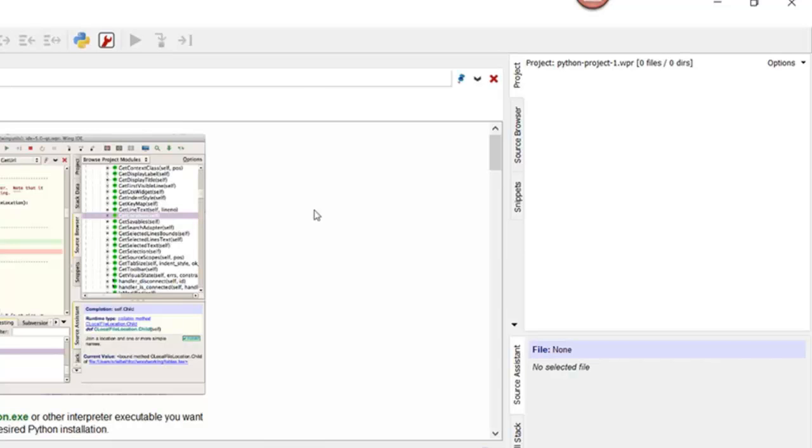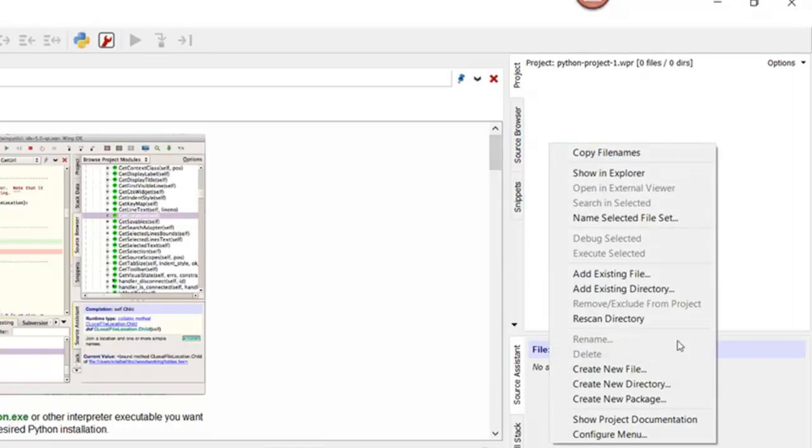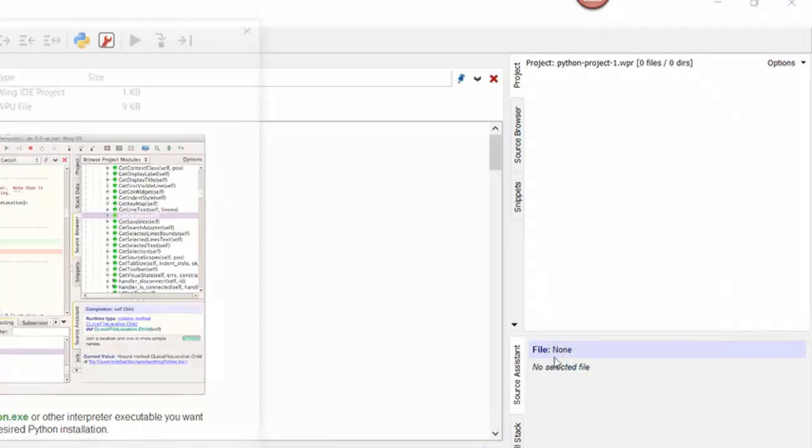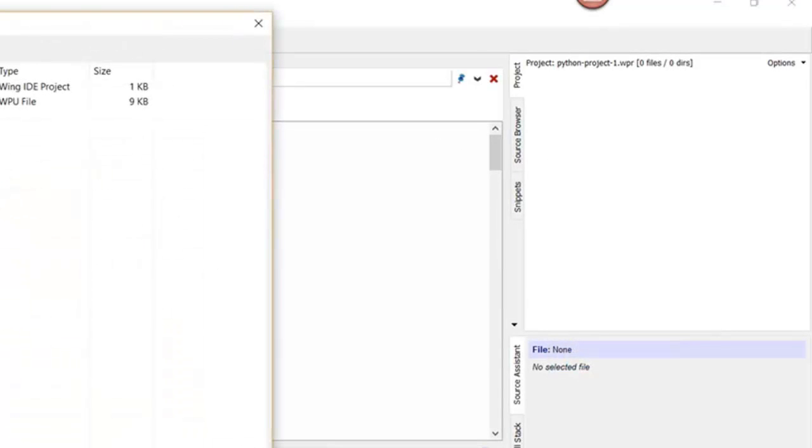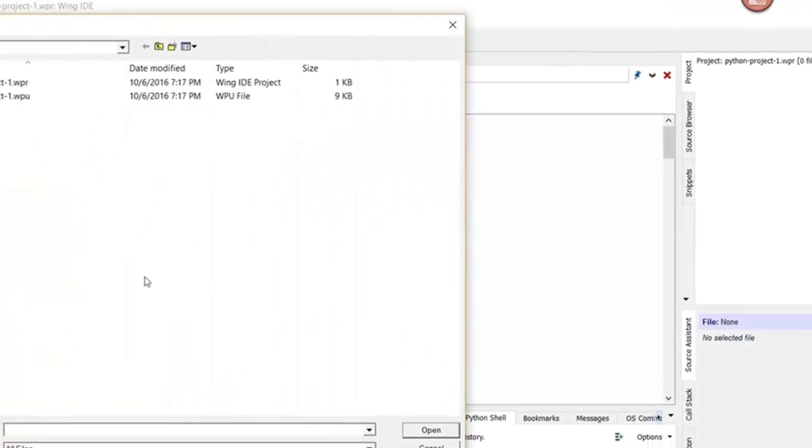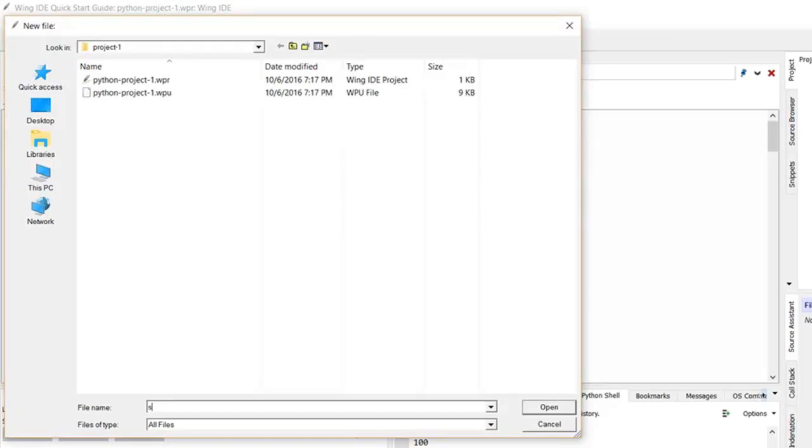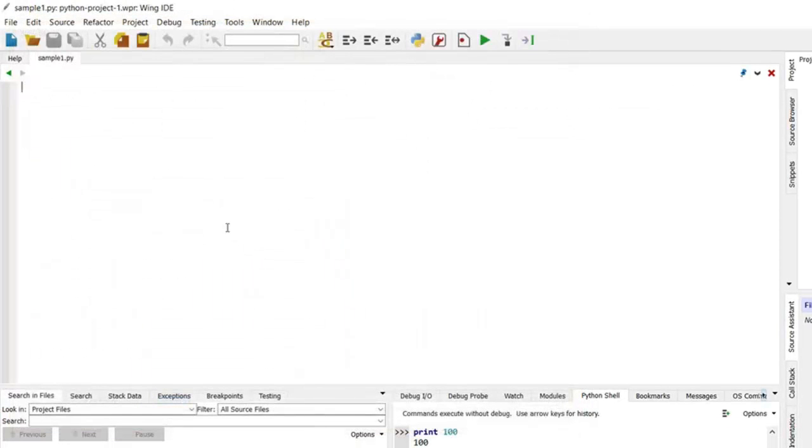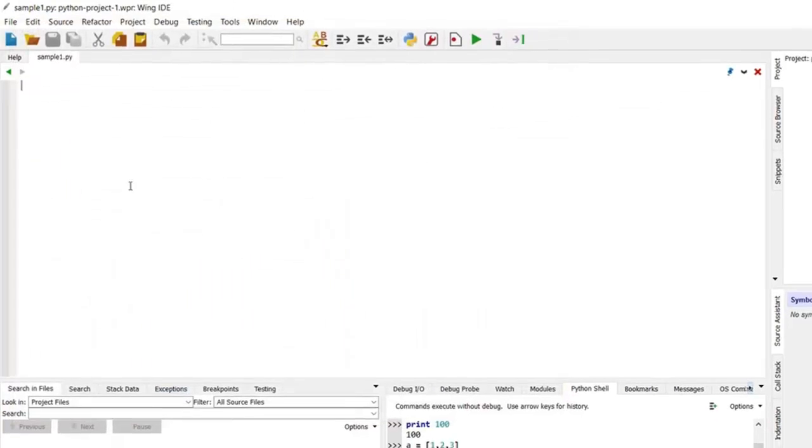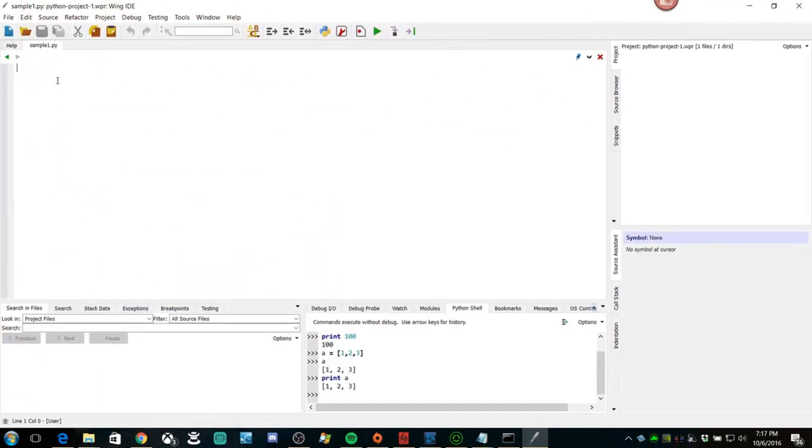It's very easy that way. So let's create a file. Create a file. Call sample1.py. Now we have a file. So let's type a little code.